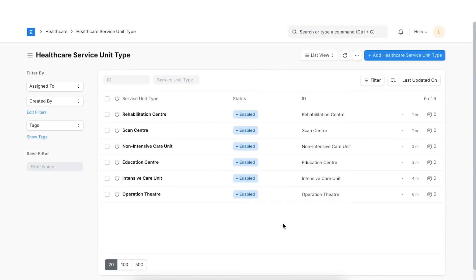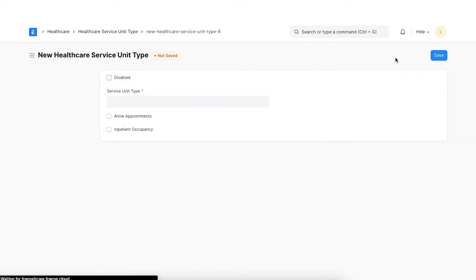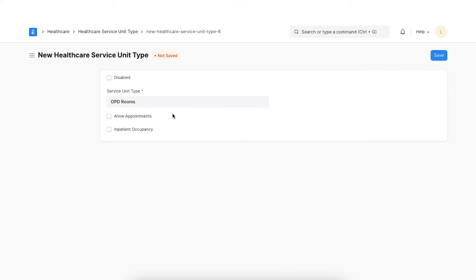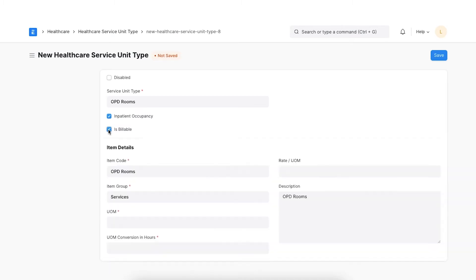In ERPNext, we can map our facility infrastructure and manage appointment scheduling, billing, etc. by creating a service unit. As a prerequisite, we will have to create a Healthcare Service Unit type. Let's click on Add Healthcare Service Unit type to create a new record. Add OPD Rooms in Service Unit type and click the Allow Appointments checkbox if required. Further, tick Allow Overlap to allow booking multiple appointments at the same time. We can even tick the Inpatient Occupancy checkbox if this service unit type represents a facility like operation theatre or ward bed that allows occupancy by patients. If the usage of service unit type needs to be billed separately, we can tick the Is Billable checkbox.